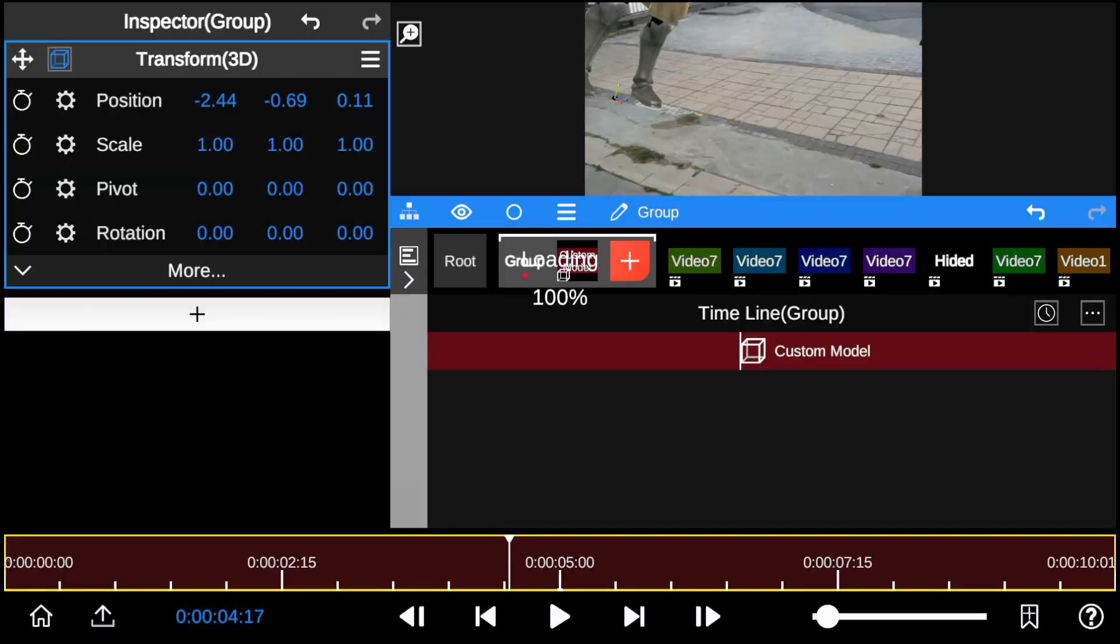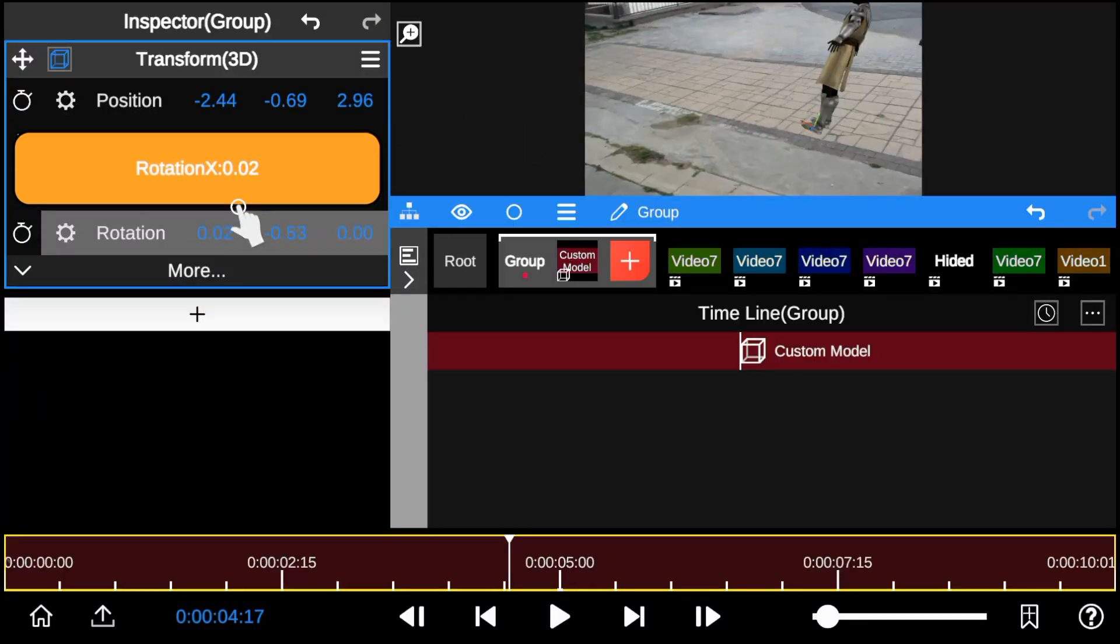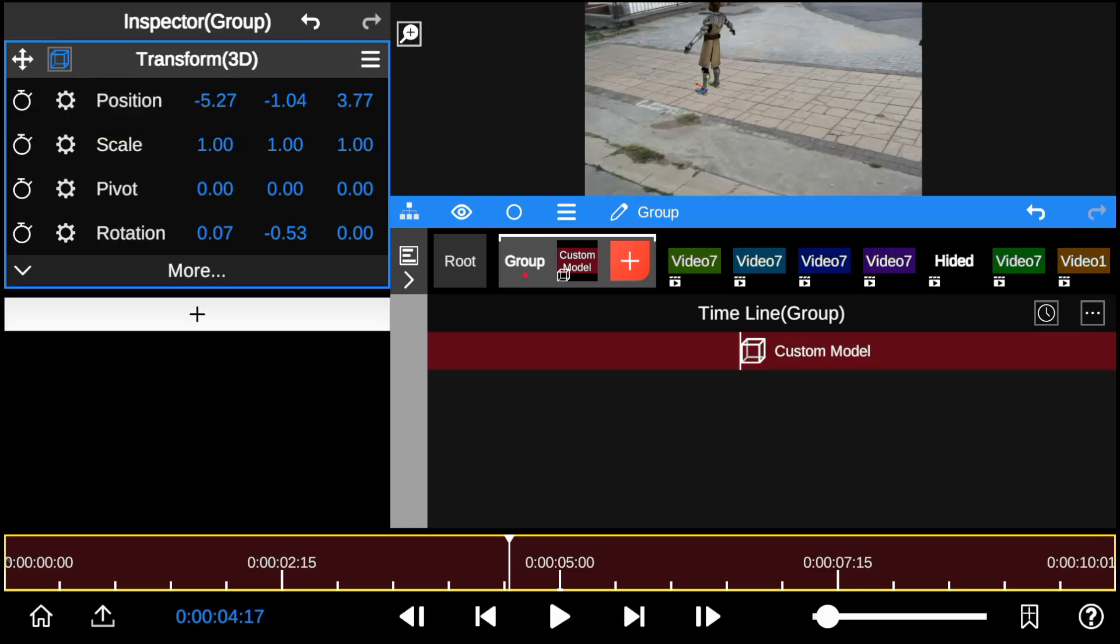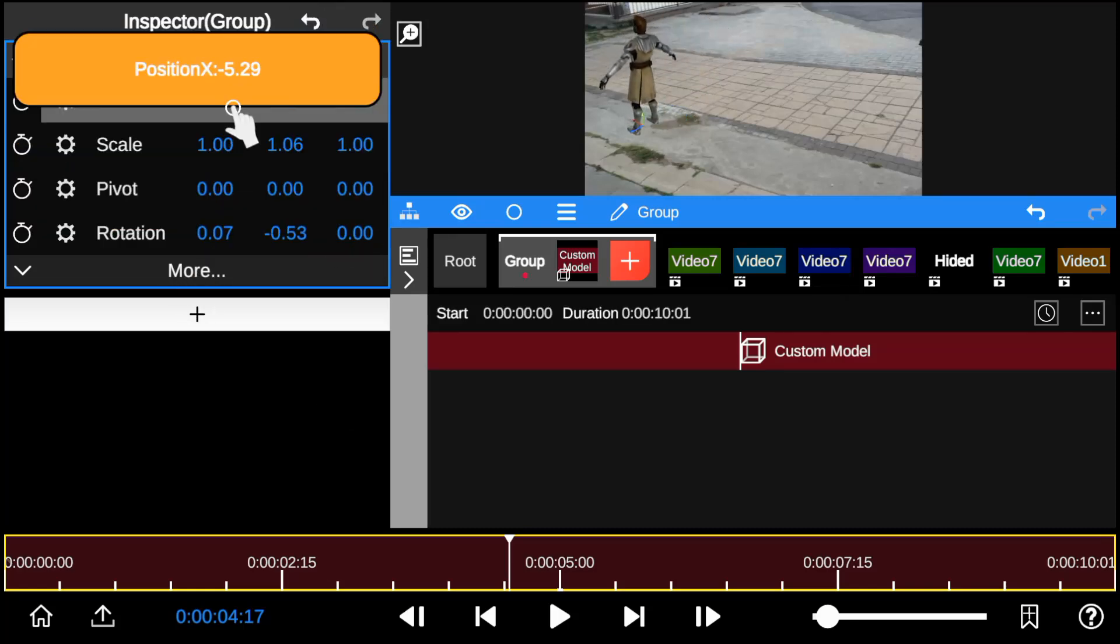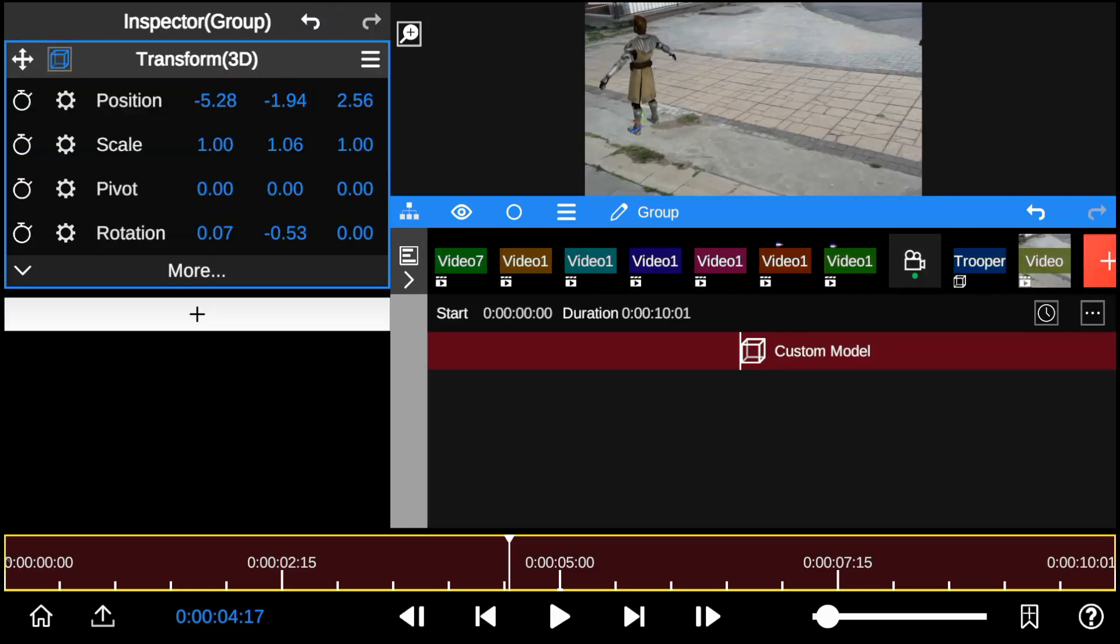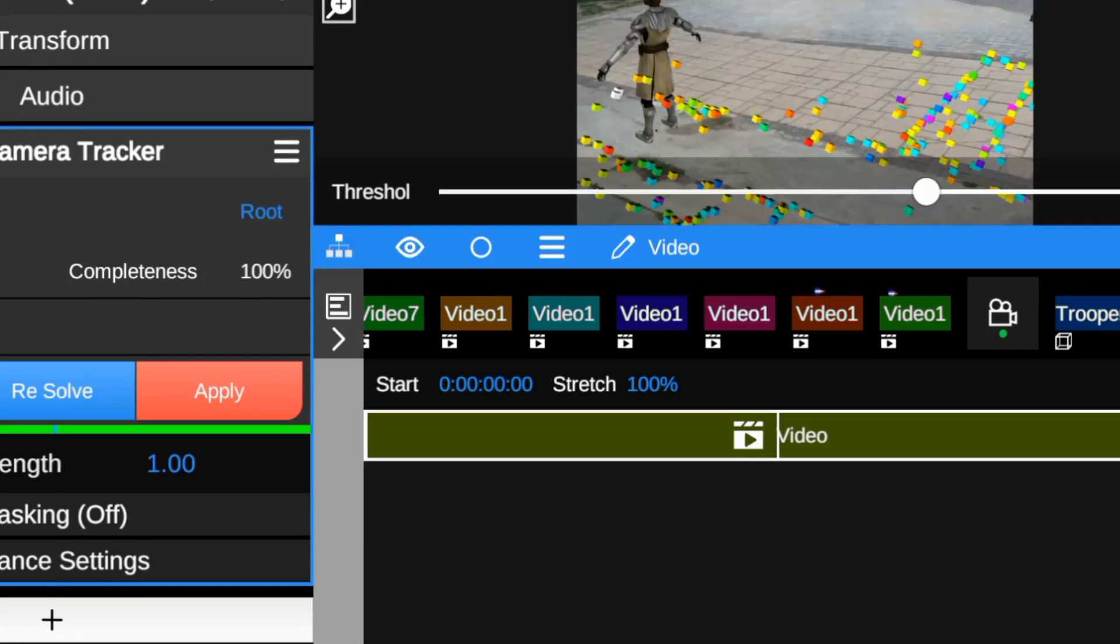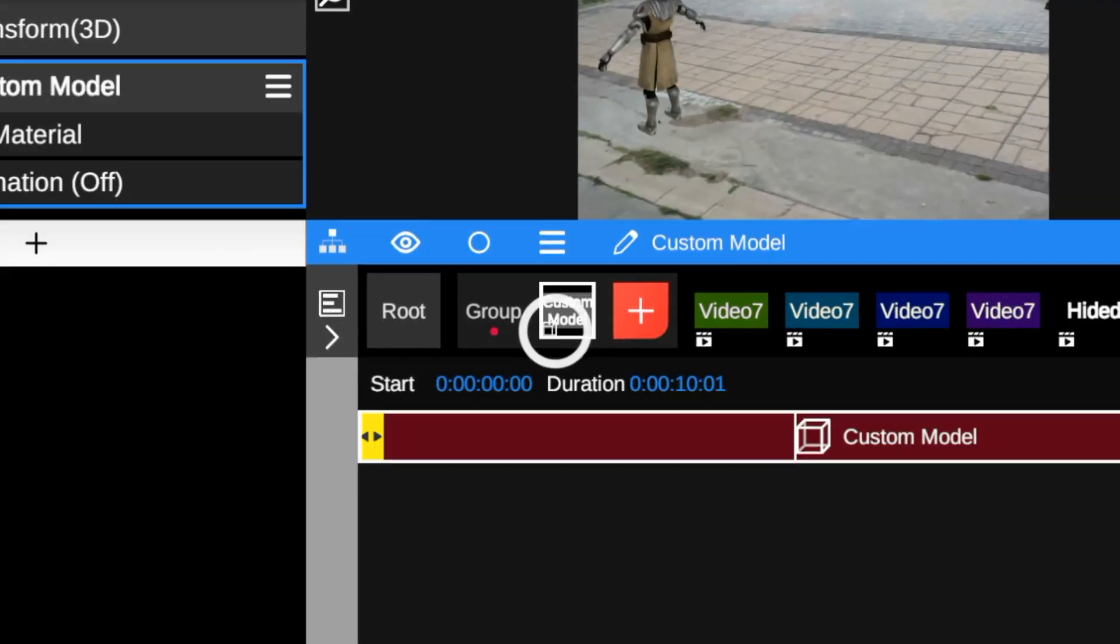As usual, adjust it to fit the background perspective. I also move the model position closer to the selected track point.